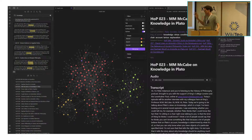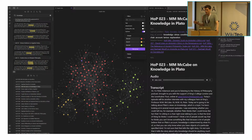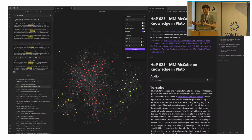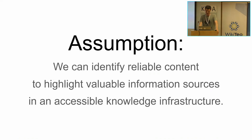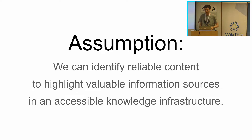We just saw a much greater visualization two talks ago, so there's much room to grow. And all of this is just local — this is just how it looks on my computer. What I create makes sense, but we need to scale this. I think in this room are many people who were like, 'Yeah, I could do this in Semantic MediaWiki.' My assumption: we can identify reliable content to highlight valuable information sources in an accessible knowledge infrastructure.